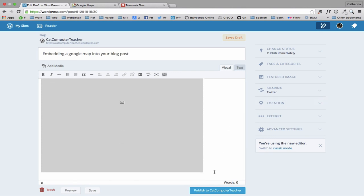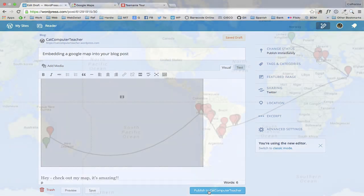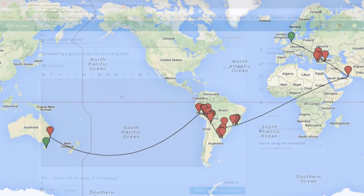I might want to have some little text in the bottom here. Hey, check out my map. It's amazing. So once I'm done, I just click Publish. So there you go. How to create a Google map and then embed it into your blog post. Much luck with creating your travel maps. Happy adventures.